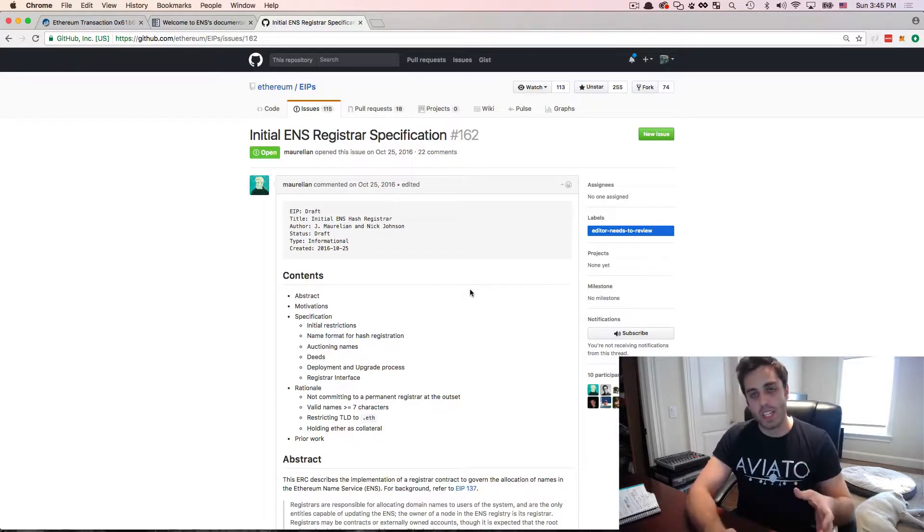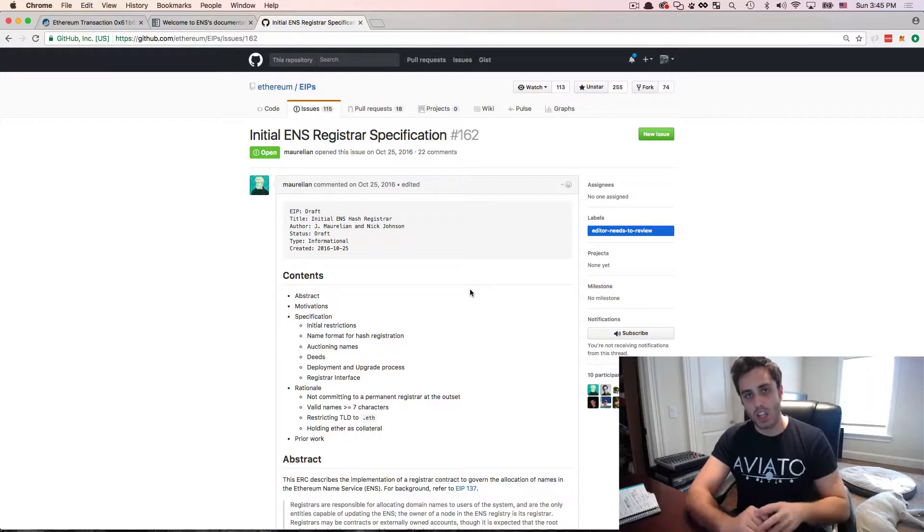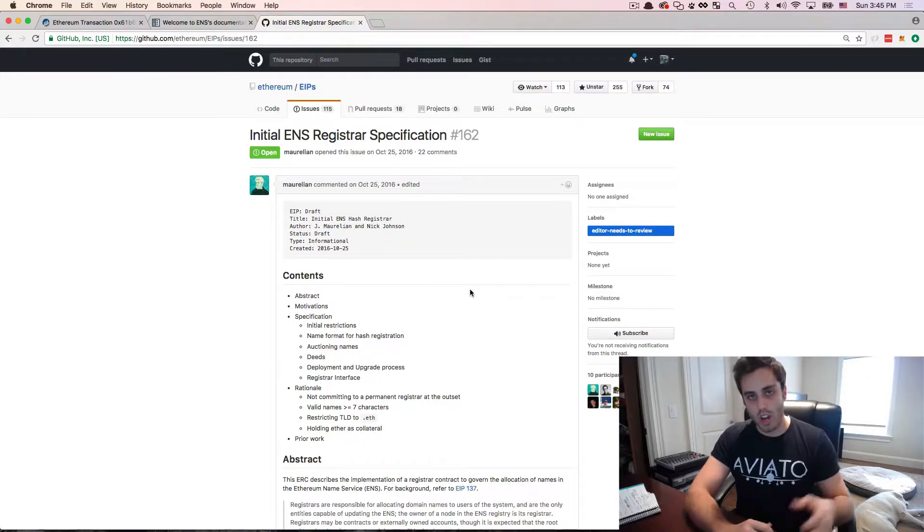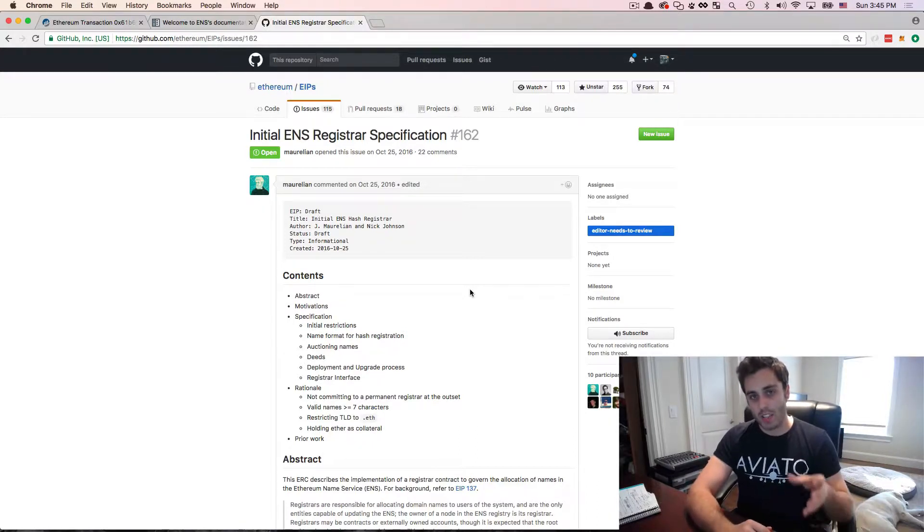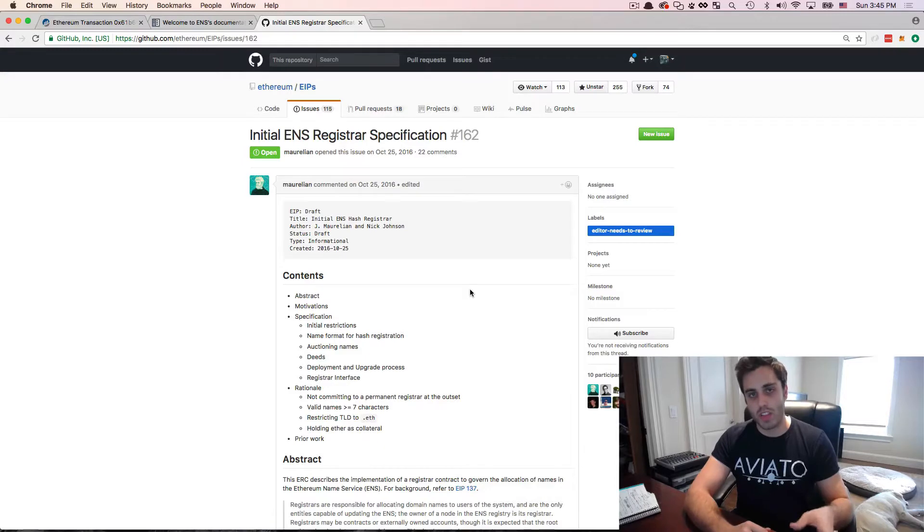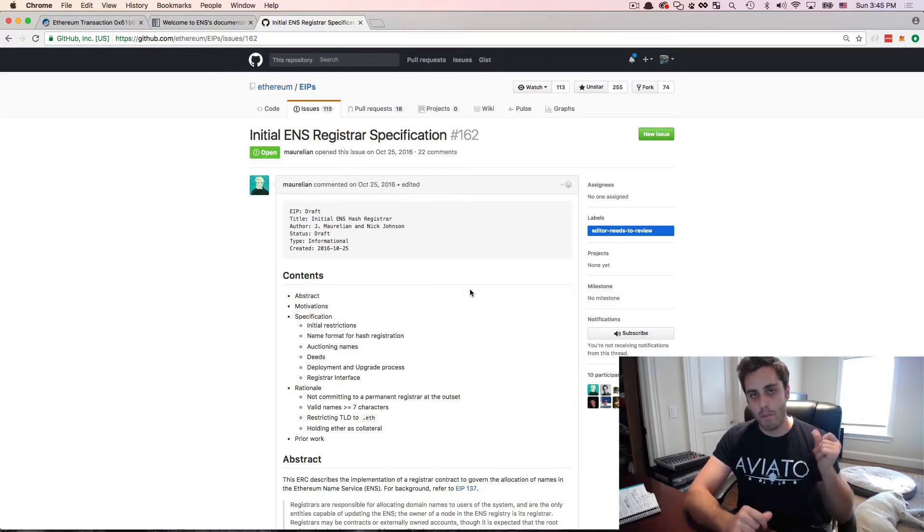But I hope that this is at least a good overview of how to get started with ENS and why to be excited about something that is launching in the Ethereum space in a couple of weeks. Peace.